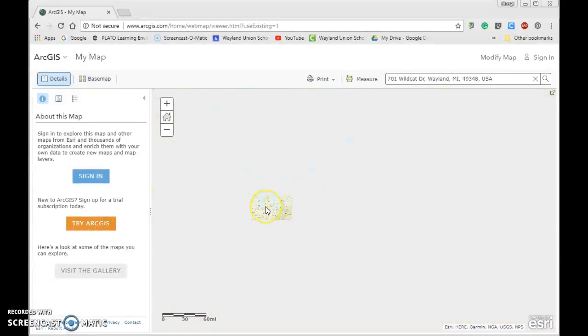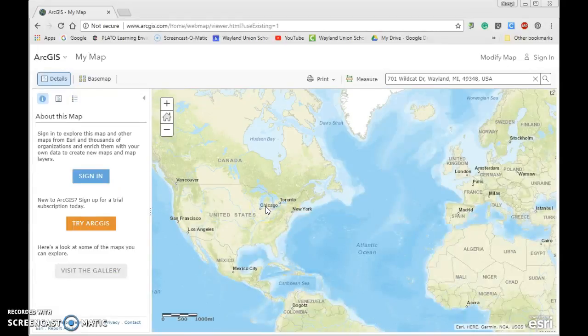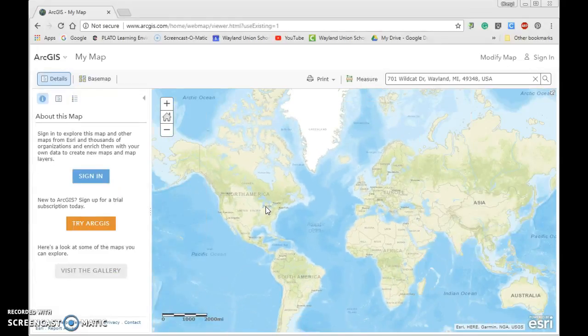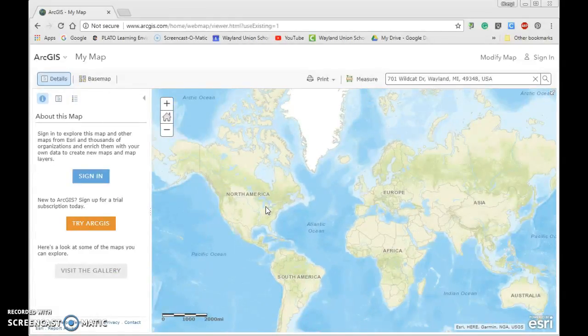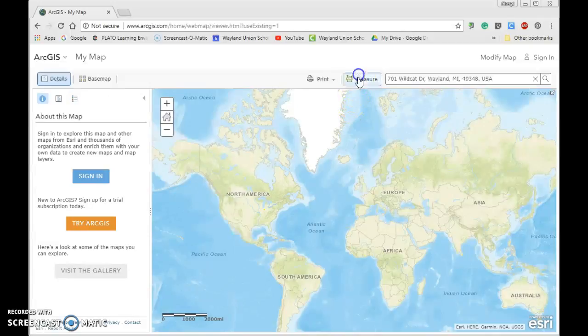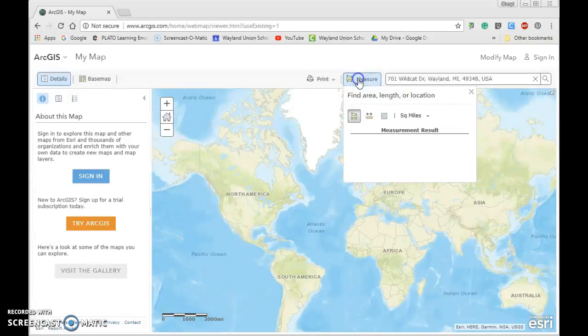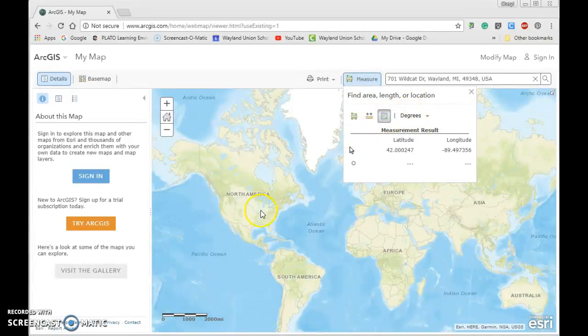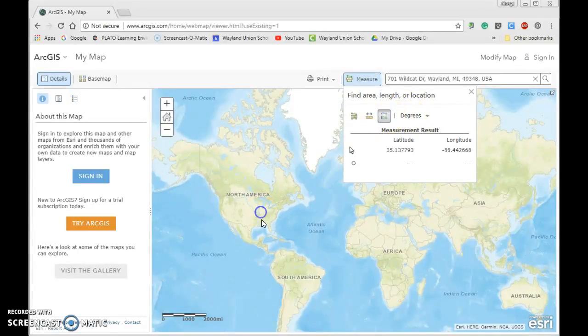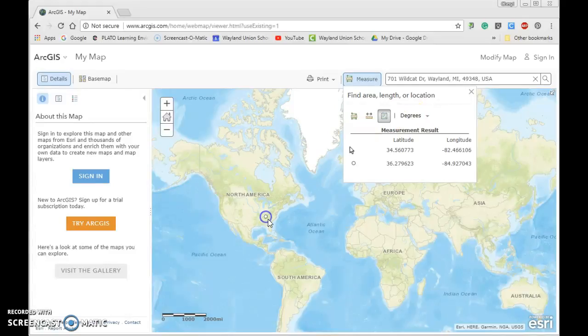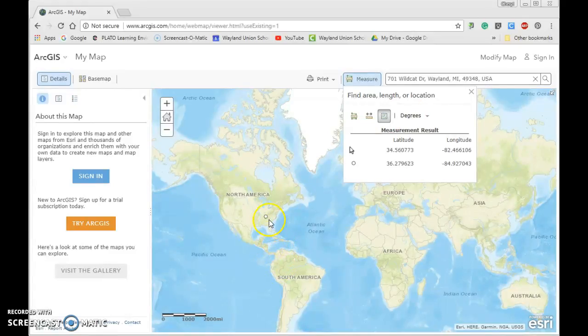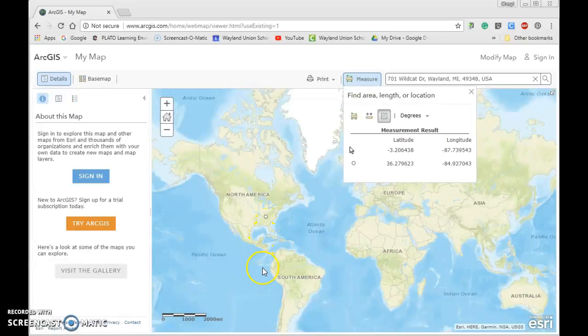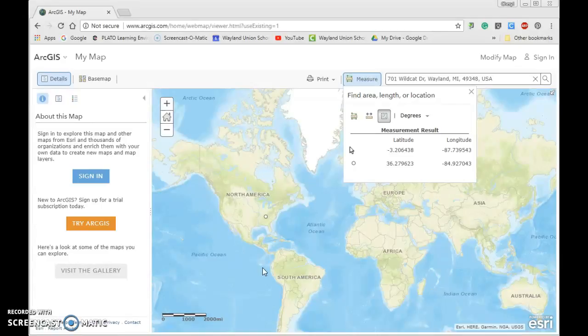Basically, if I were to do this and start to find places on the earth like here, I would notice as I go down, okay, now I've got a negative latitude. So start exploring.